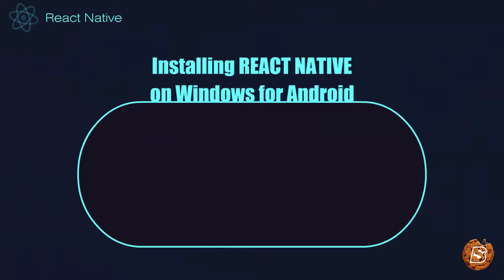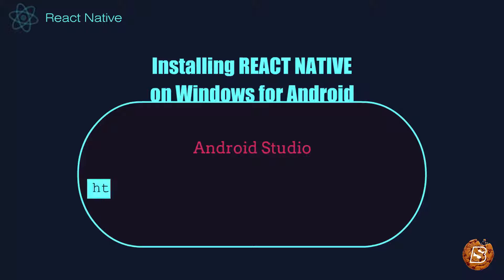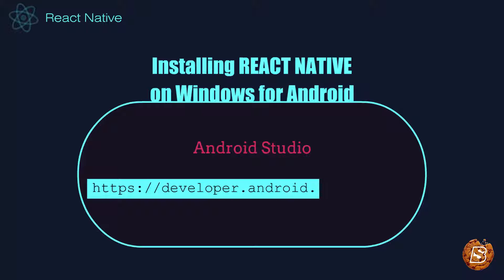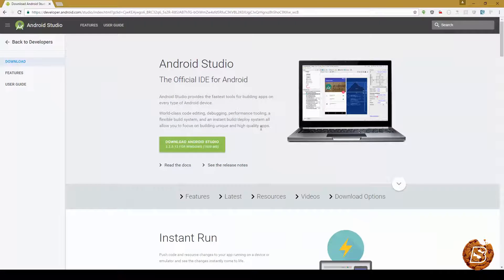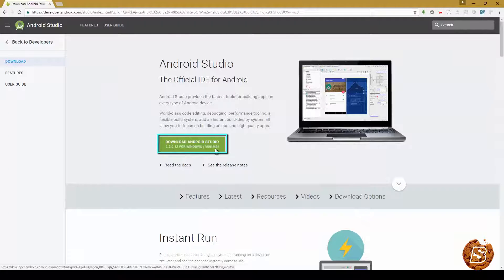Then you must have Android Studio. Android Studio can be downloaded from this URL, developer.android.com/studio, and here you can download the Android Studio.